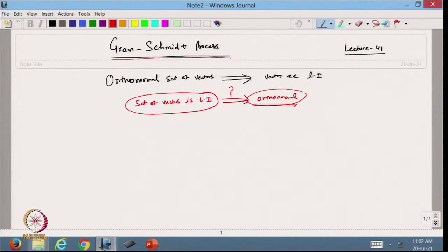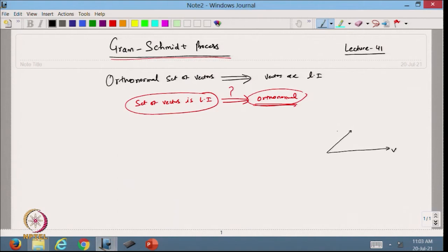Before going into the Gram-Schmidt process, we will discuss a few concepts about projection. Suppose I have a vector V and another vector U. If I take the dot product U dot V, then this can be written as the magnitude of U times the magnitude of V times cos theta.